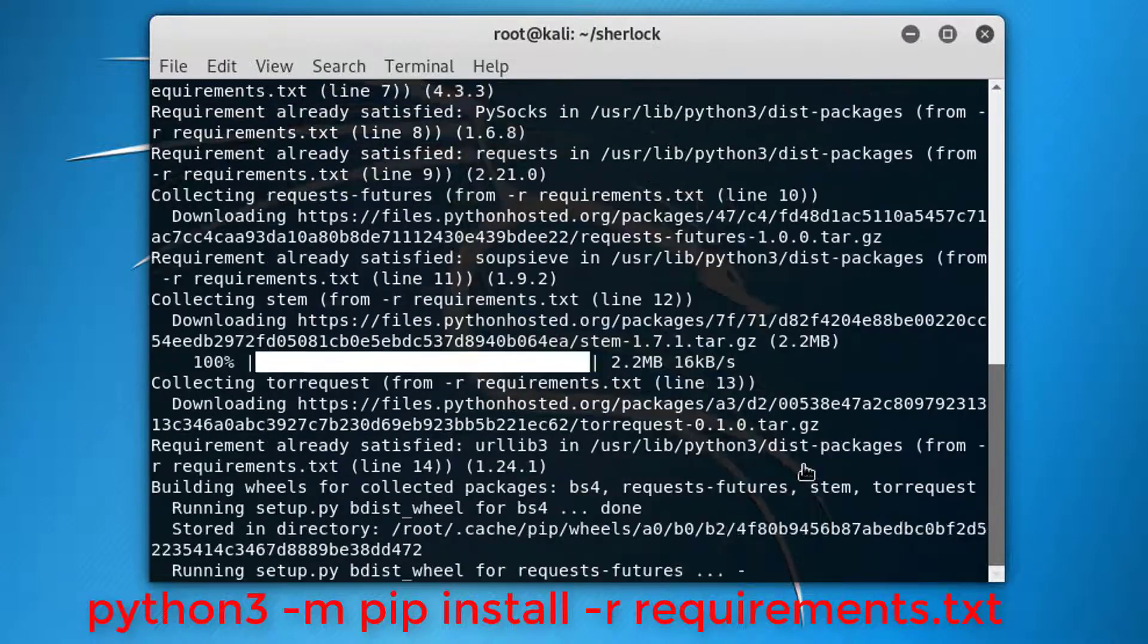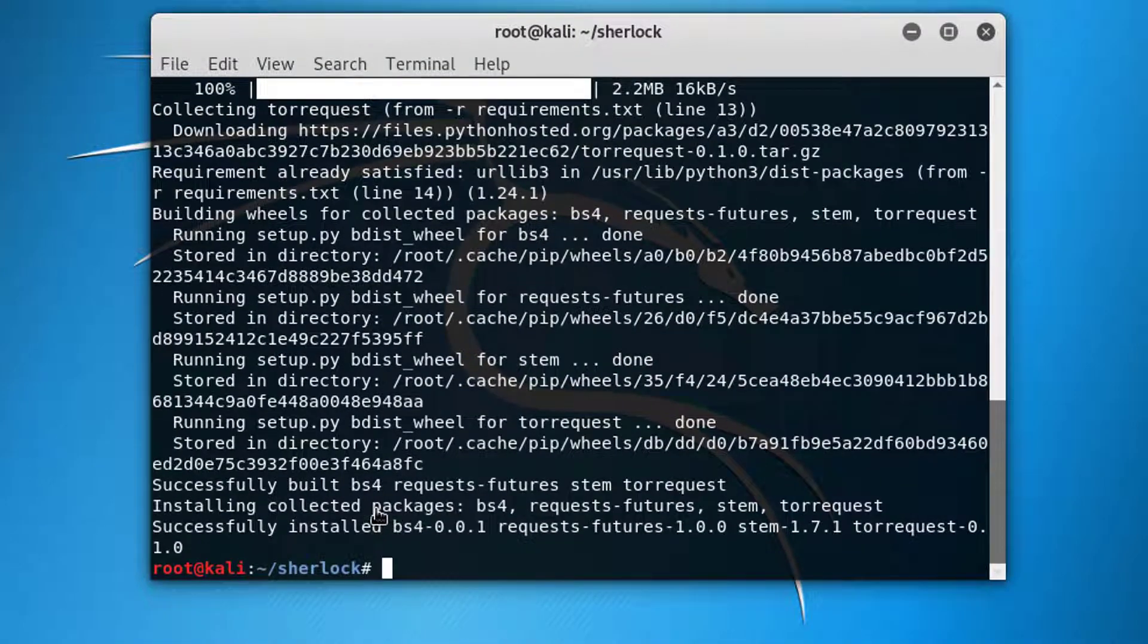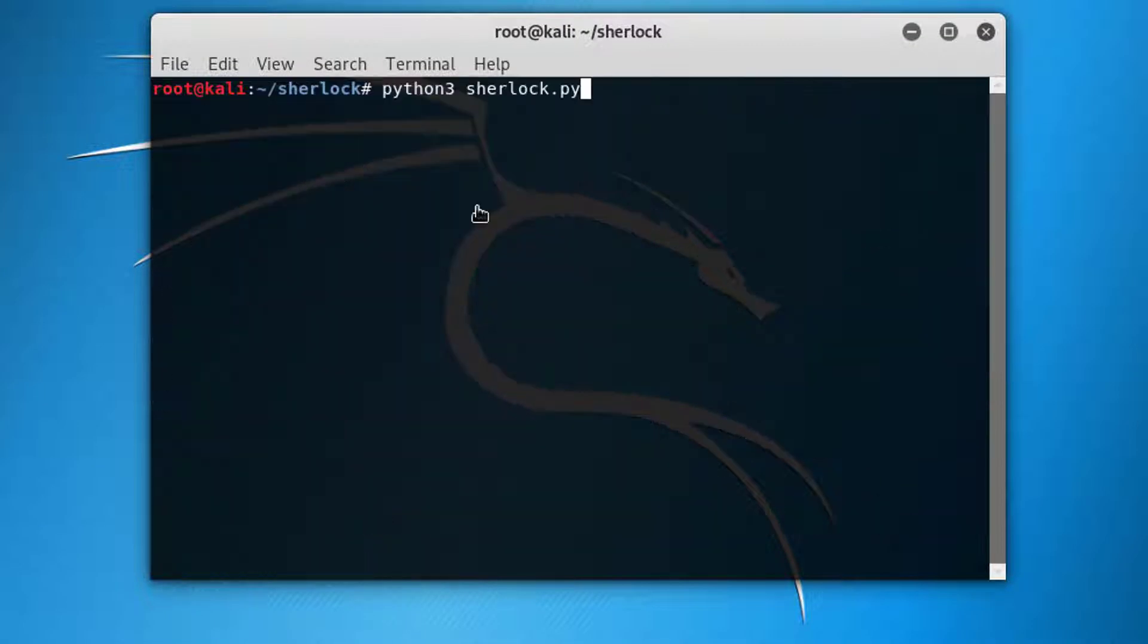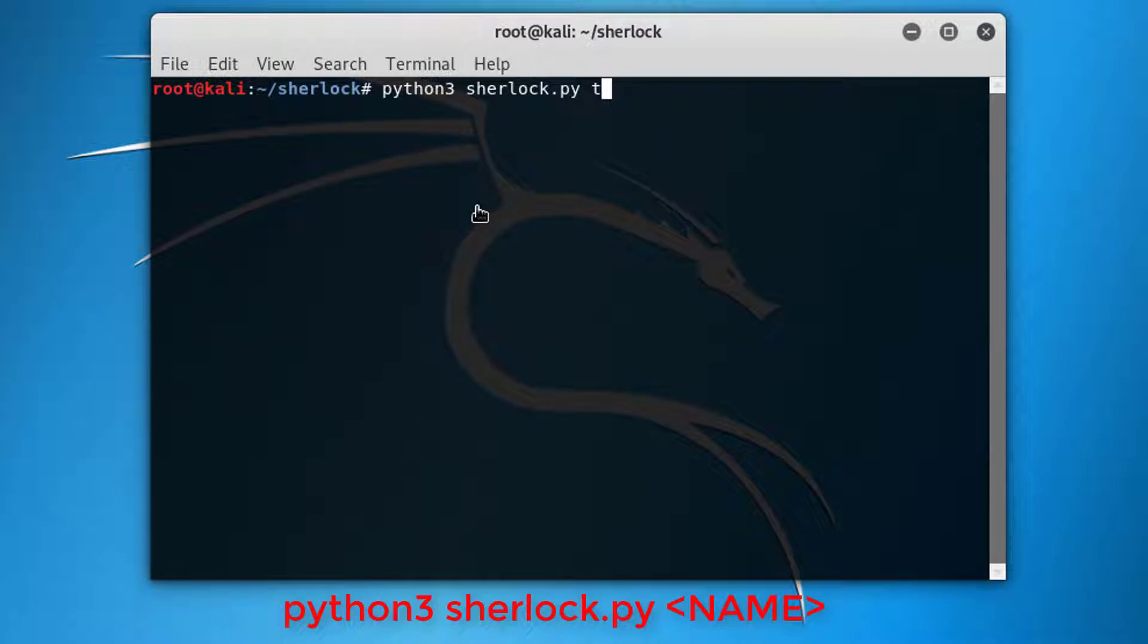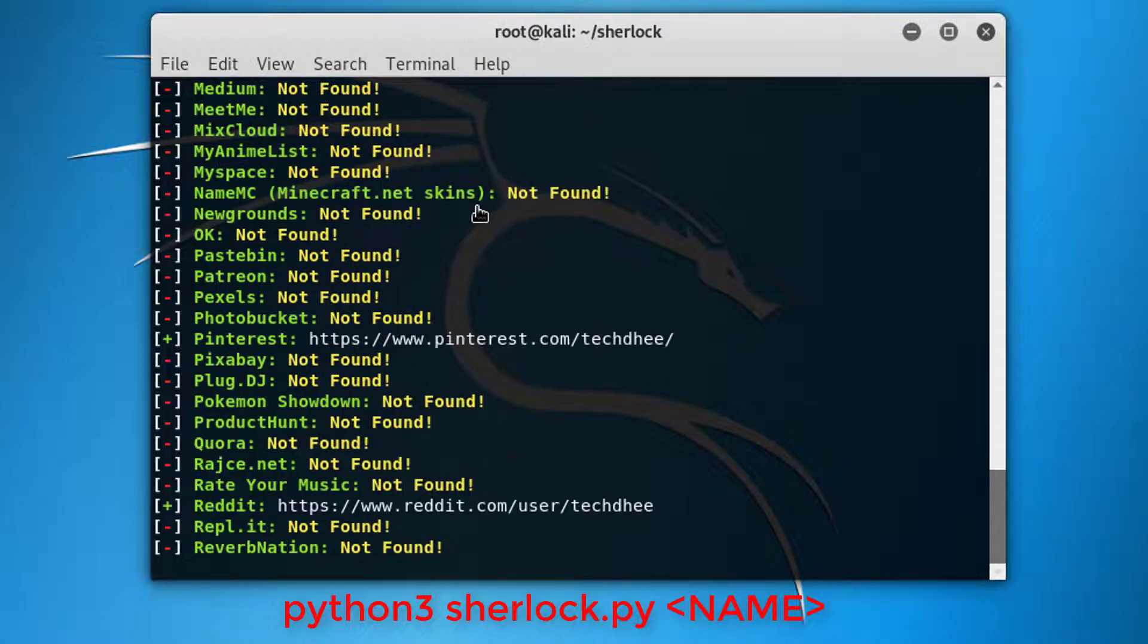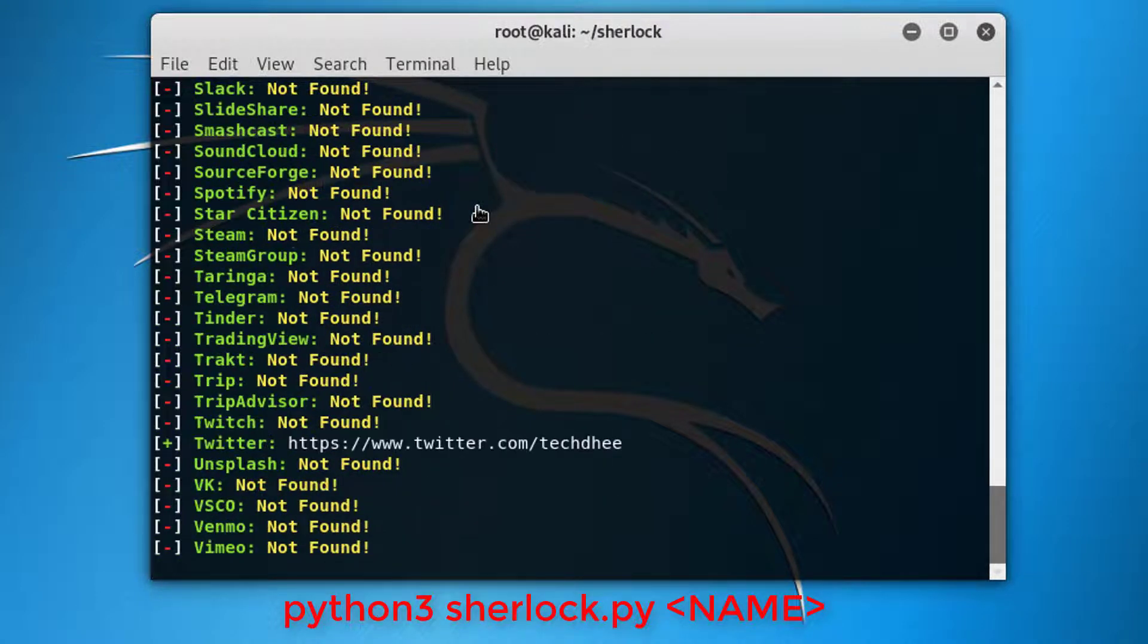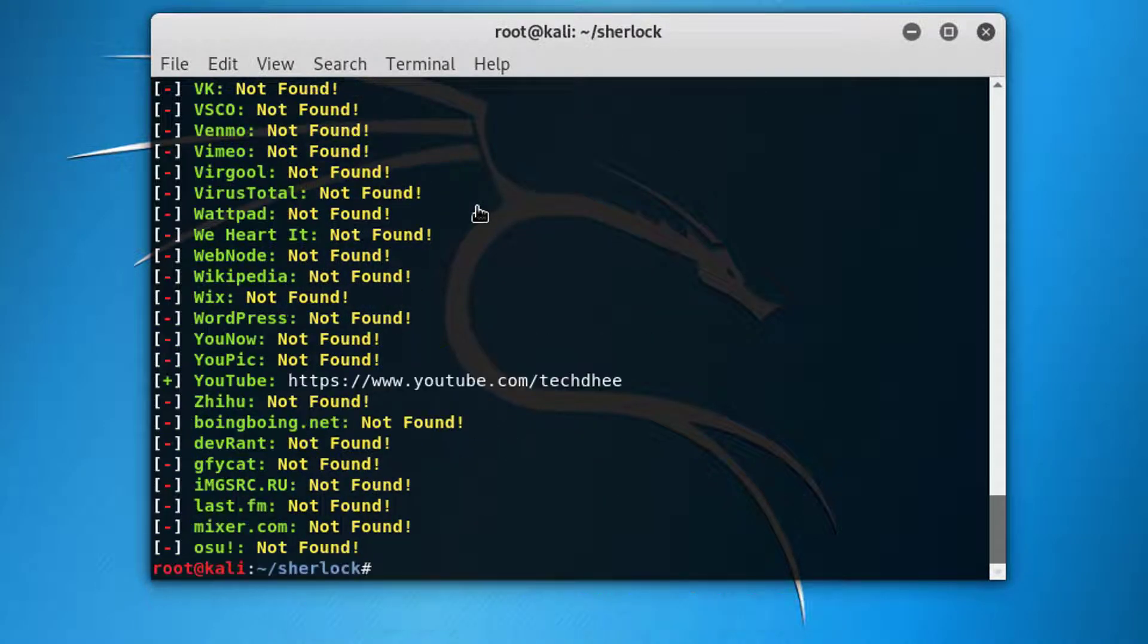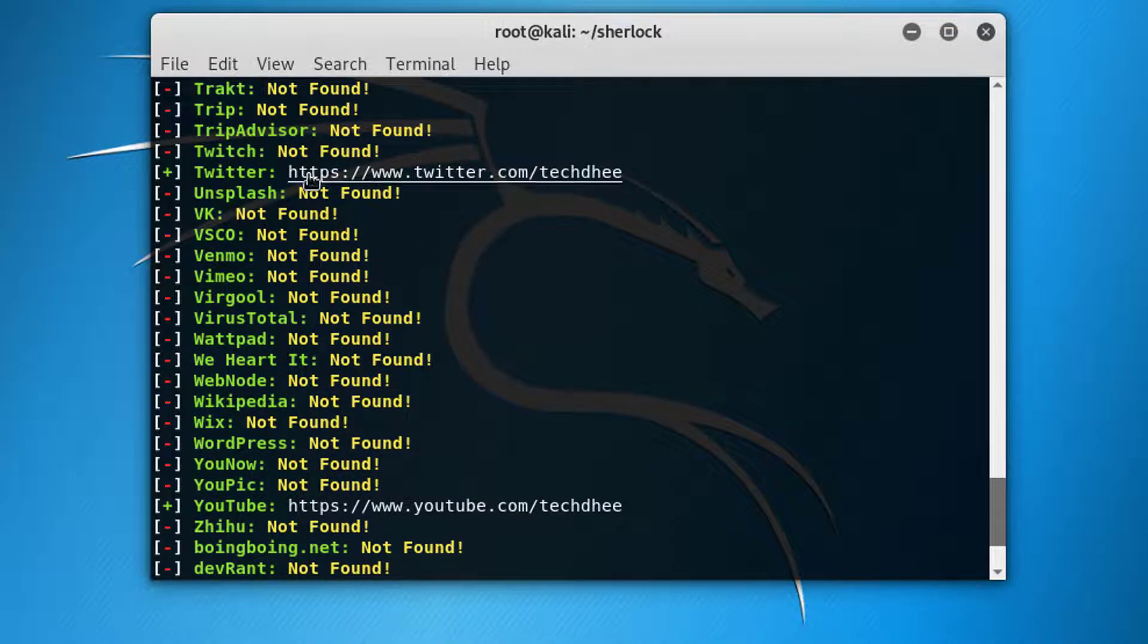Simply now you have to run the command and enter your social name. I type here techd. Now it is finding the old username.